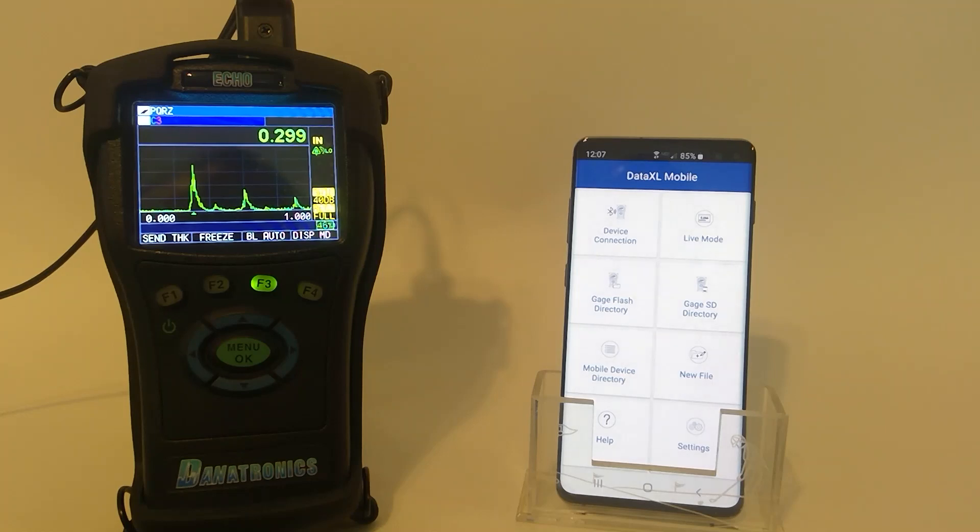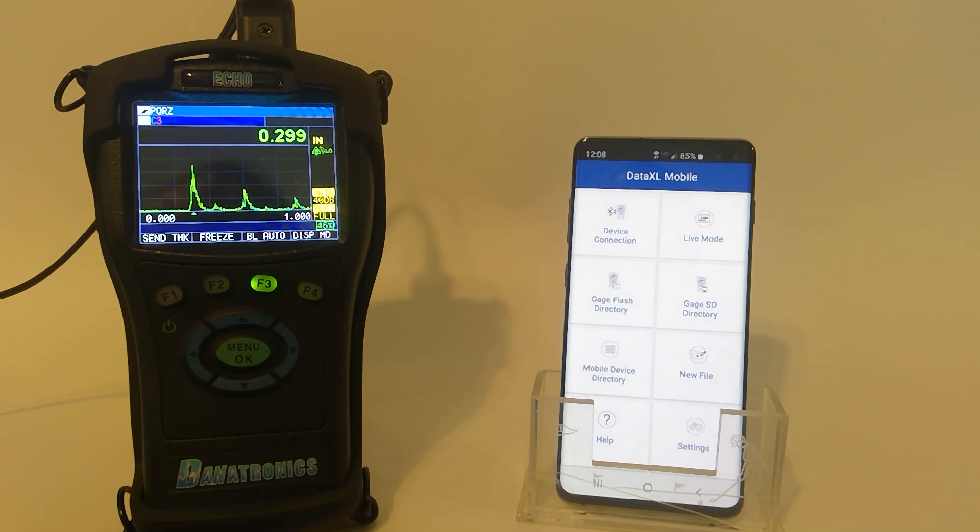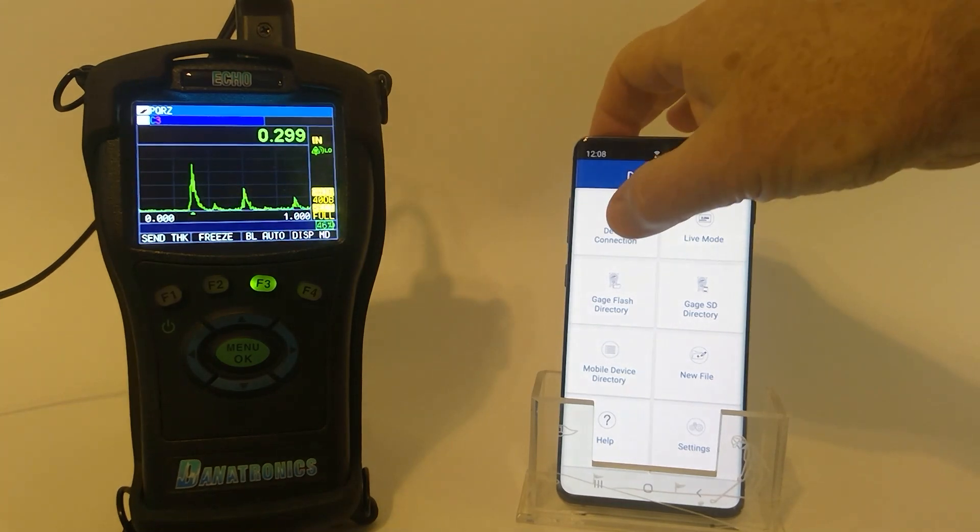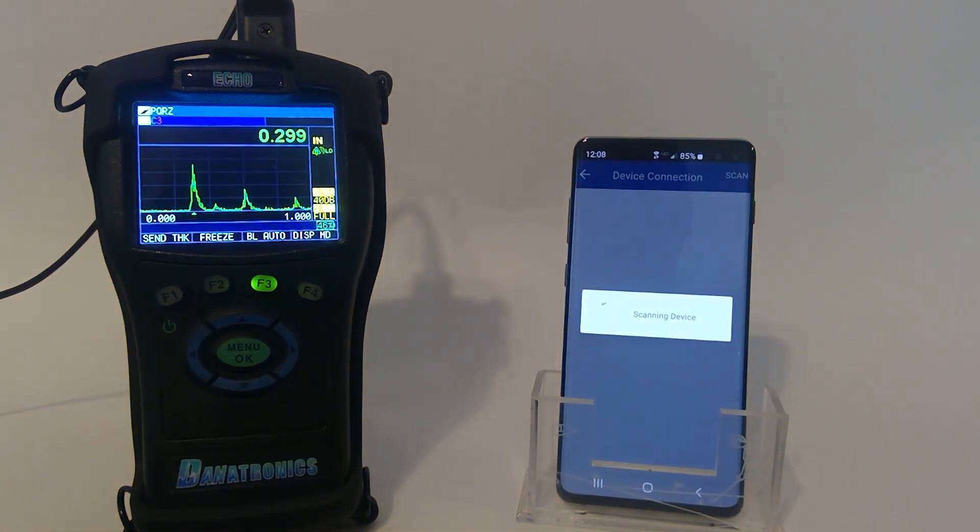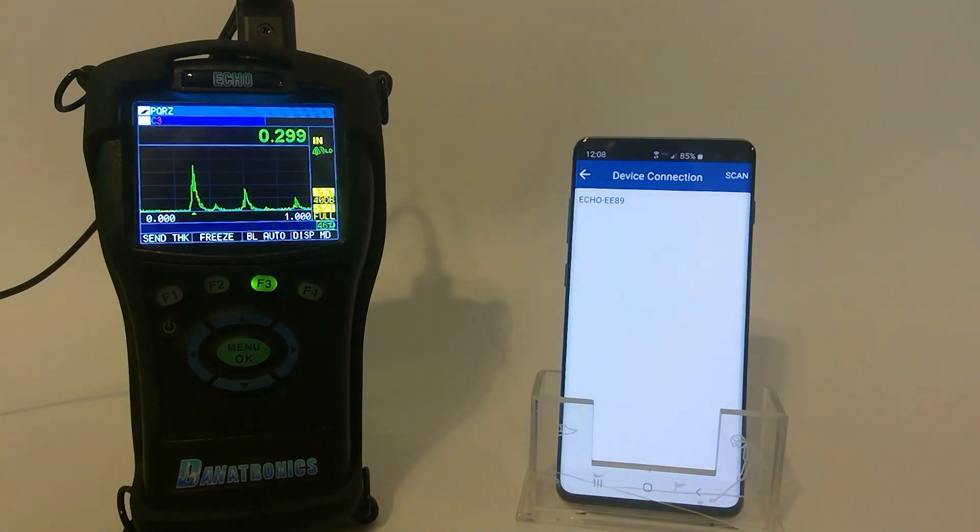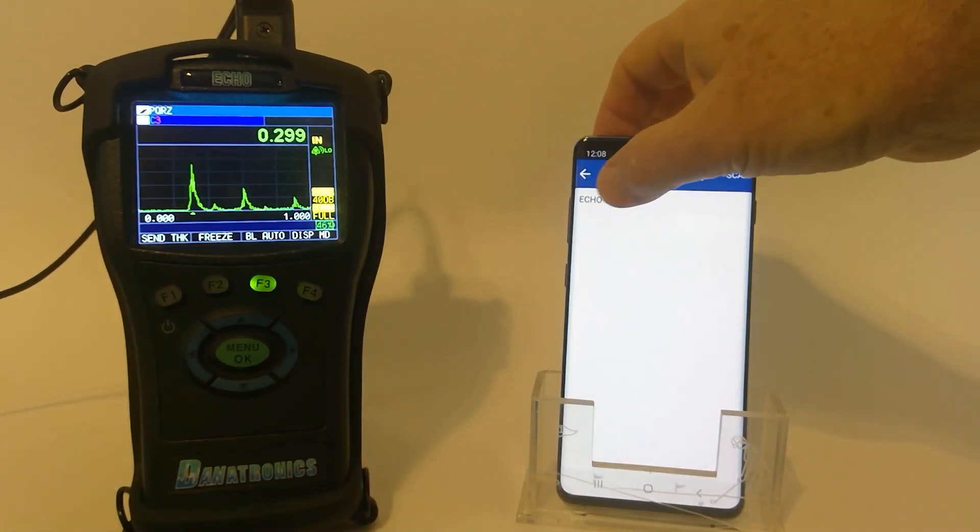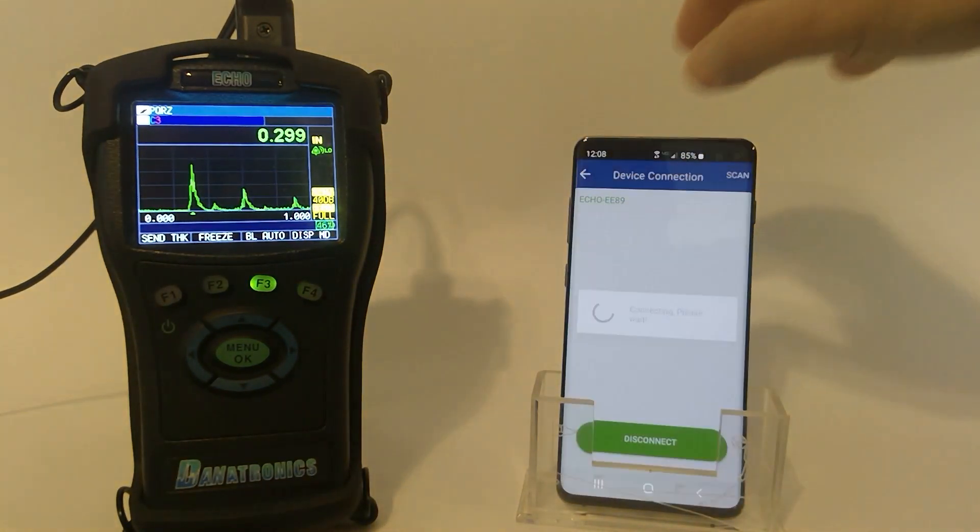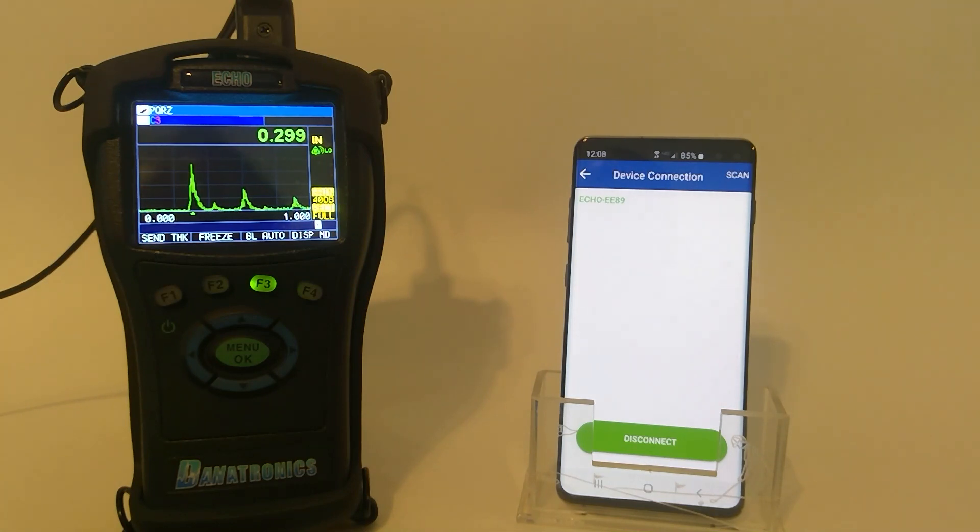The next step is to have the Android device or iOS device connect to the Bluetooth device. I tap Bluetooth connection. As you can see, it brings up the ID. I highlight the ID, and it is now connected, showing in green.